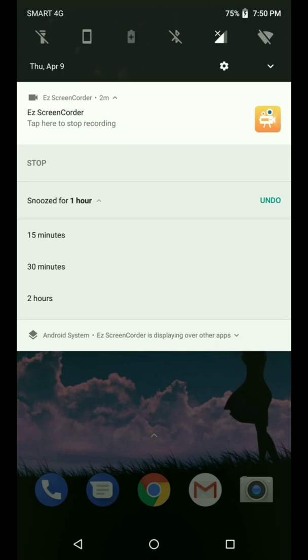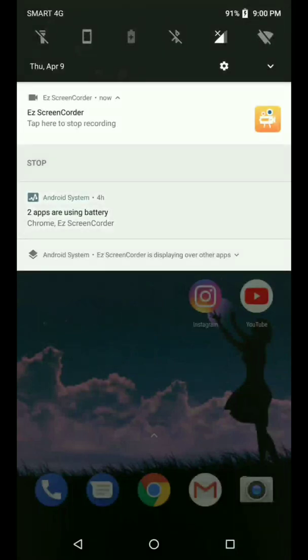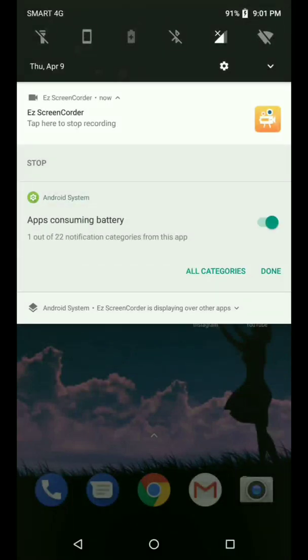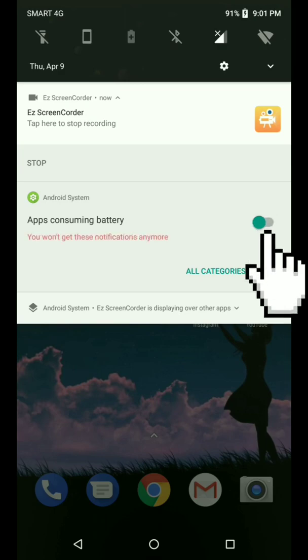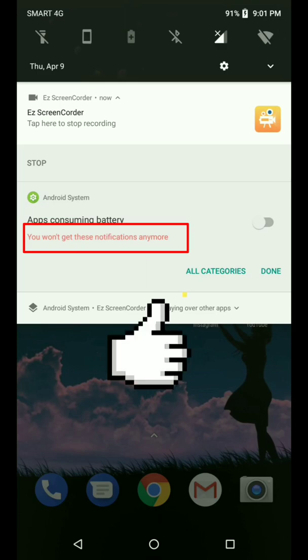So this is what we will do: you long press the notification bar just like that and you just turn the toggle off. Then you will see it reads 'you won't get these notifications anymore.' So that is the solution if you want to remove this kind of notification.